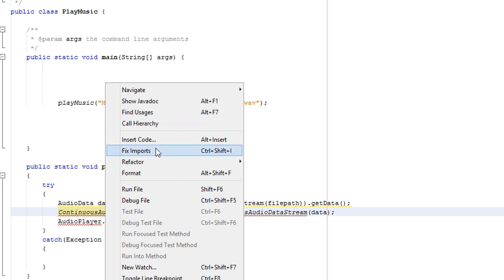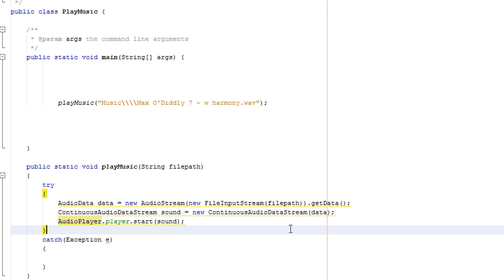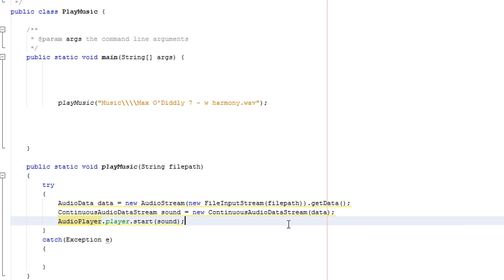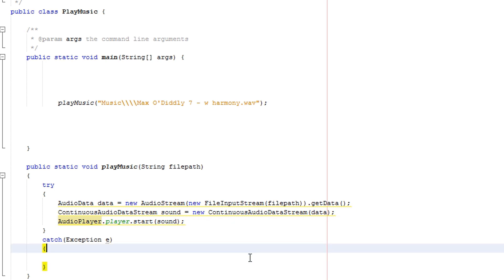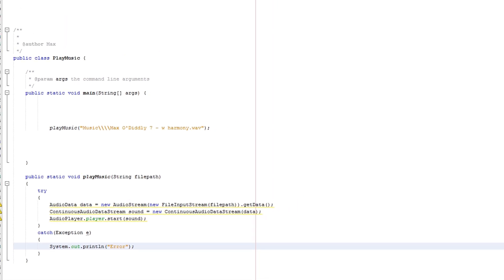Now right-click AudioData and click 'Fix Imports' and it'll fix the imports for everything — not just the thing you click on. I only just discovered that recently. And in the catch block we can do System.out.println("error").